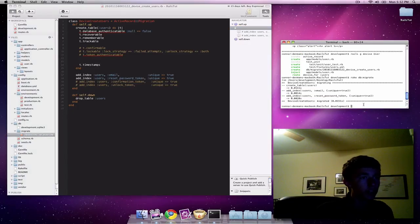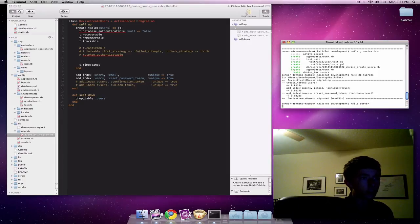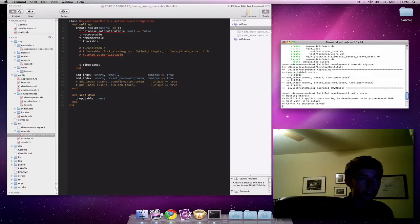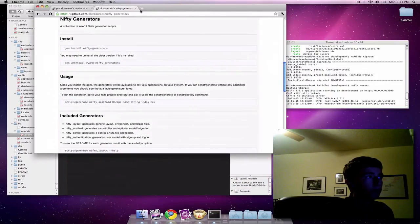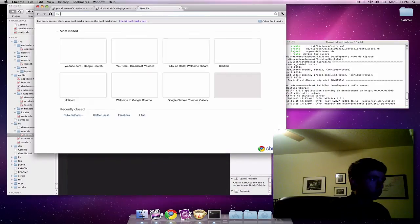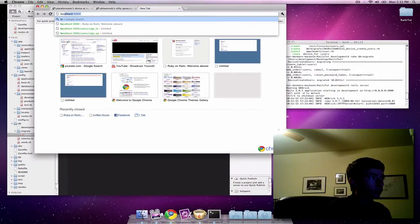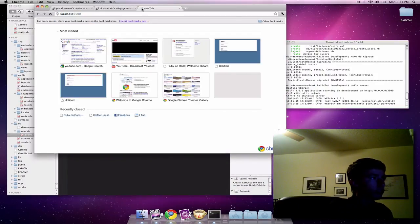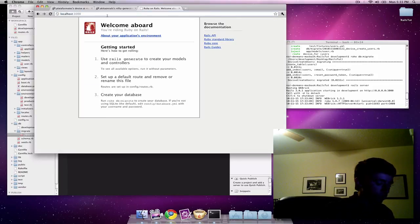Finally, we can just do Rails server to actually run the server and we can access that through localhost colon 3000. It takes us here and we can see that everything is running.